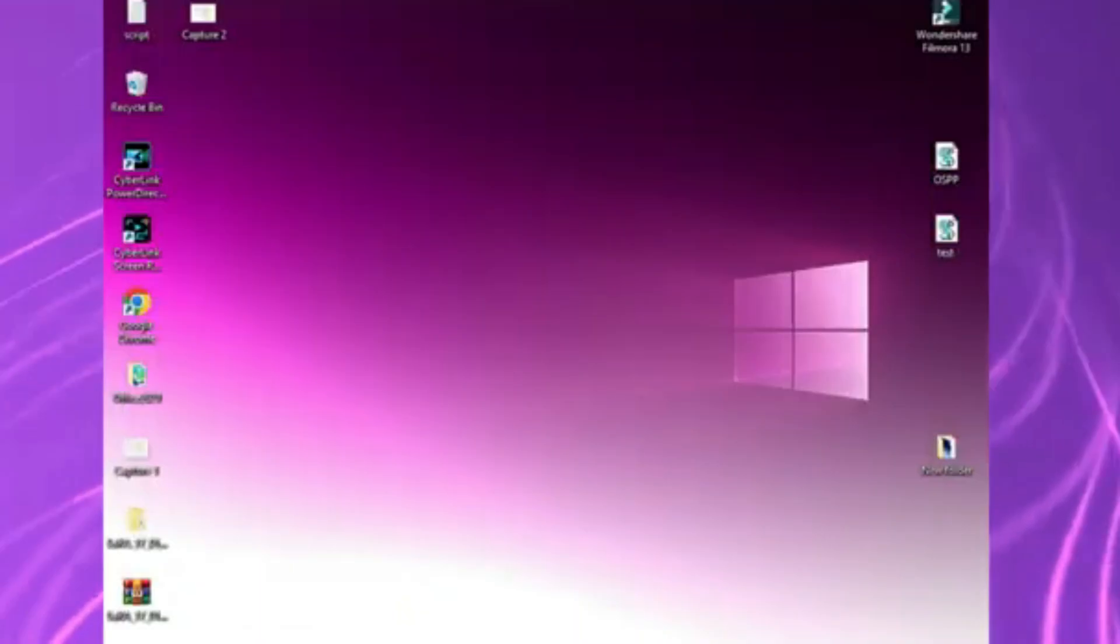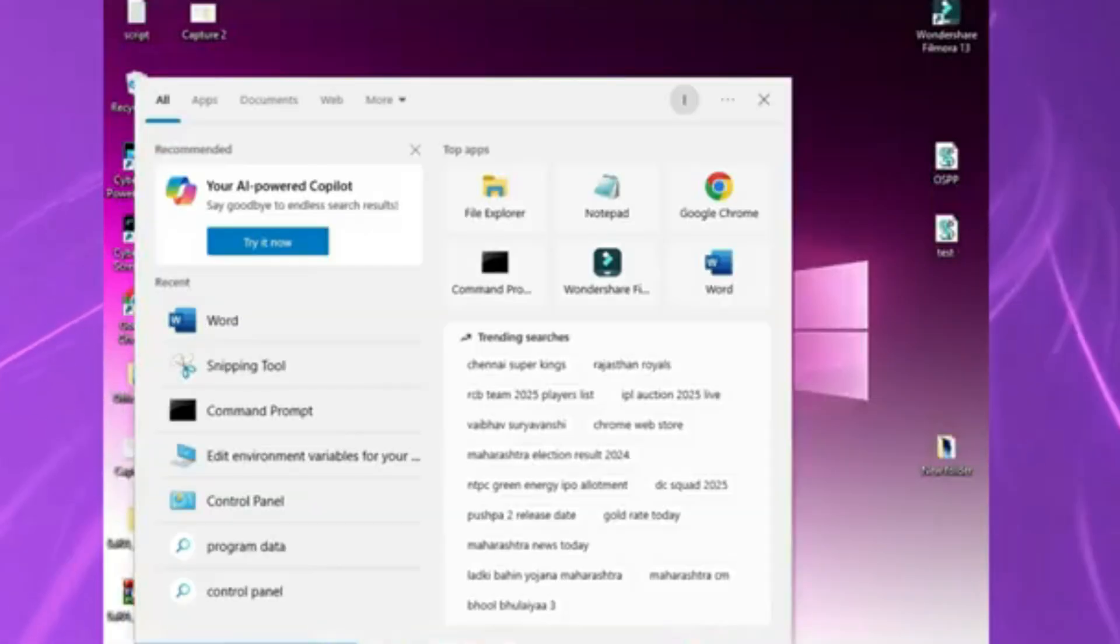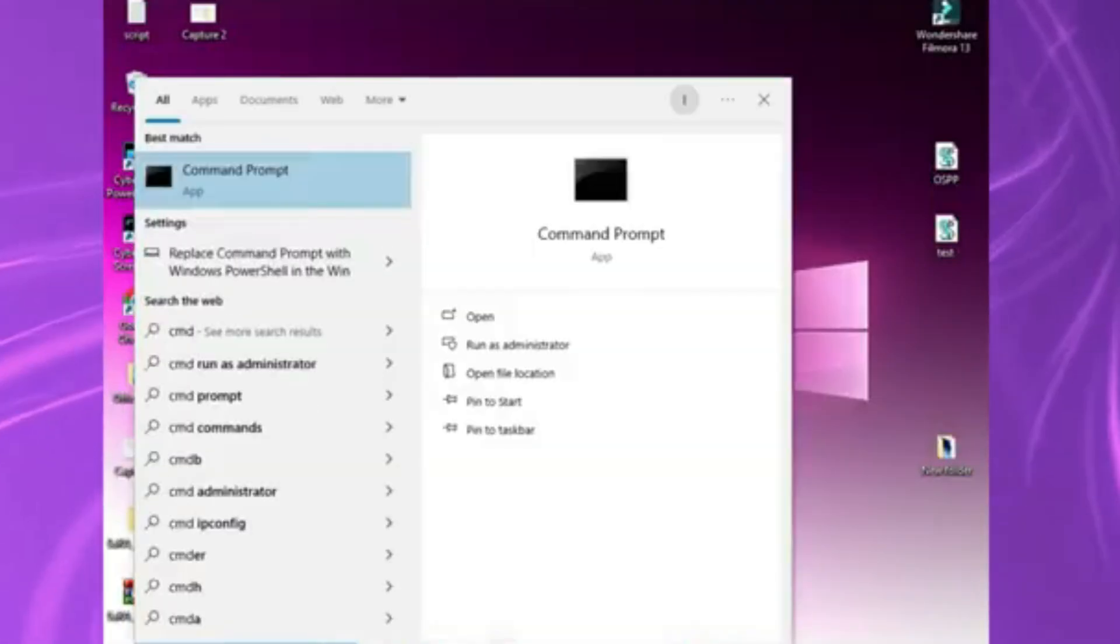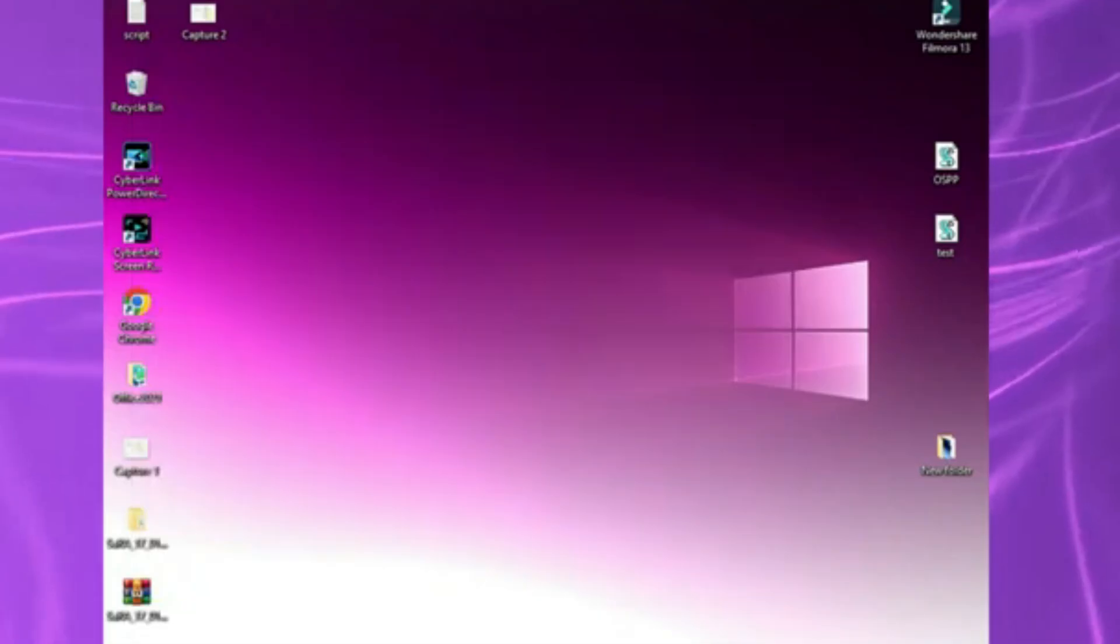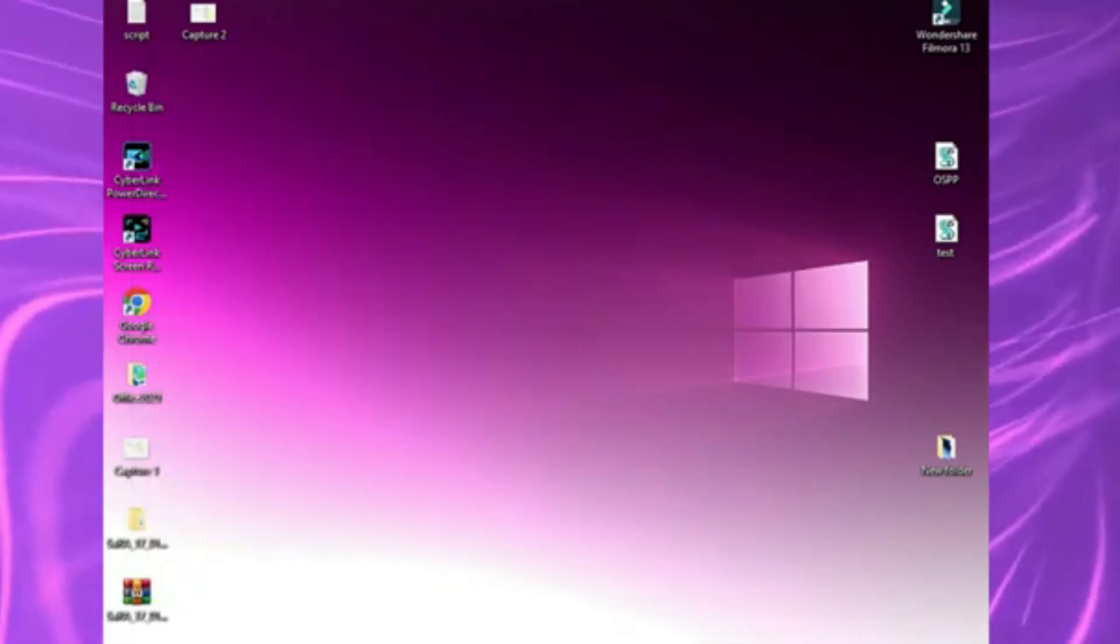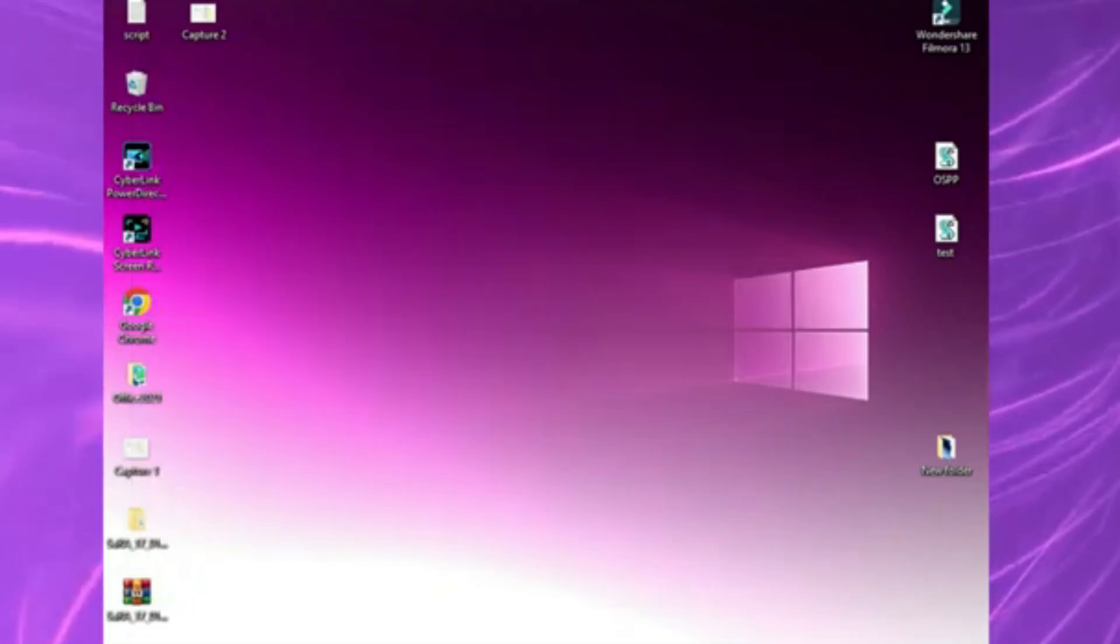So here's how you fix the Office still showing as an older version issue. First, open command prompt with admin rights. Click start, type cmd, right click command prompt, and choose run as administrator. We need elevated permissions here because Office's licensing tools won't work otherwise.